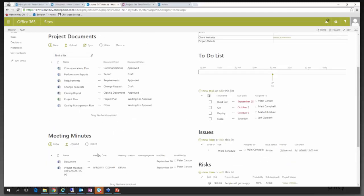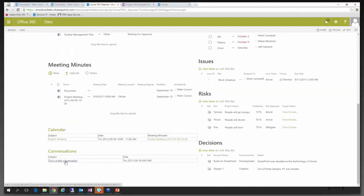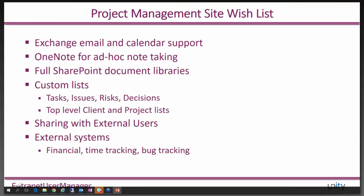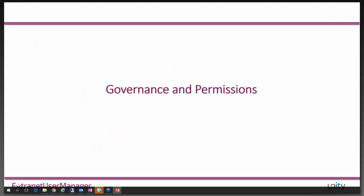That's our vision: create a rich SharePoint site template, leverage 365 Groups for email and calendar, OneNote for note-taking, and knit it all together in one project site. Now let's talk about governance. How do we make this work organizationally, do change management, communicate how people use these sites, and keep things from getting out of control?